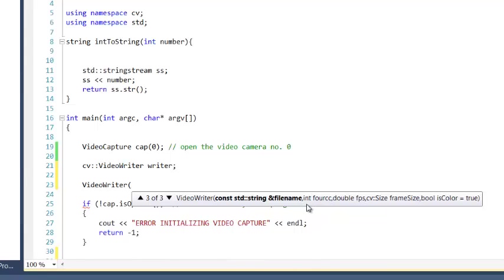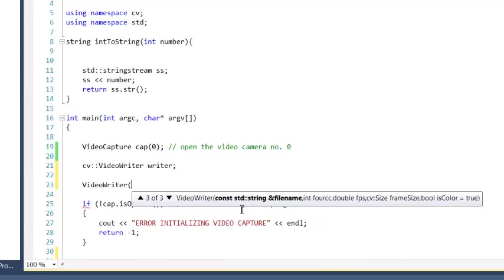This int 4cc we're going to get to that later. What it is is a 4 character code. That's what 4cc stands for of the codec that you're going to be using. You know there's like divx, mpeg, so many different types of video codecs and the one that's right for your computer there's no way of me knowing that you're going to have to do it by trial and error. But we're going to get to that later.